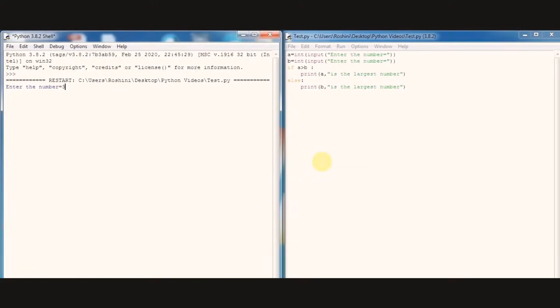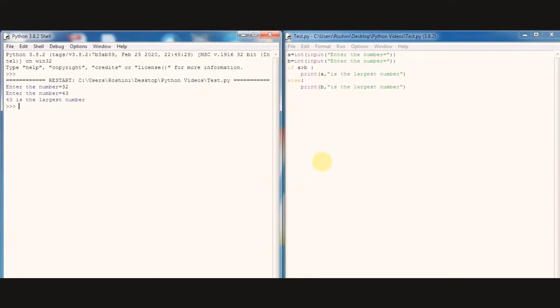So we got an output as 43 is the largest number.